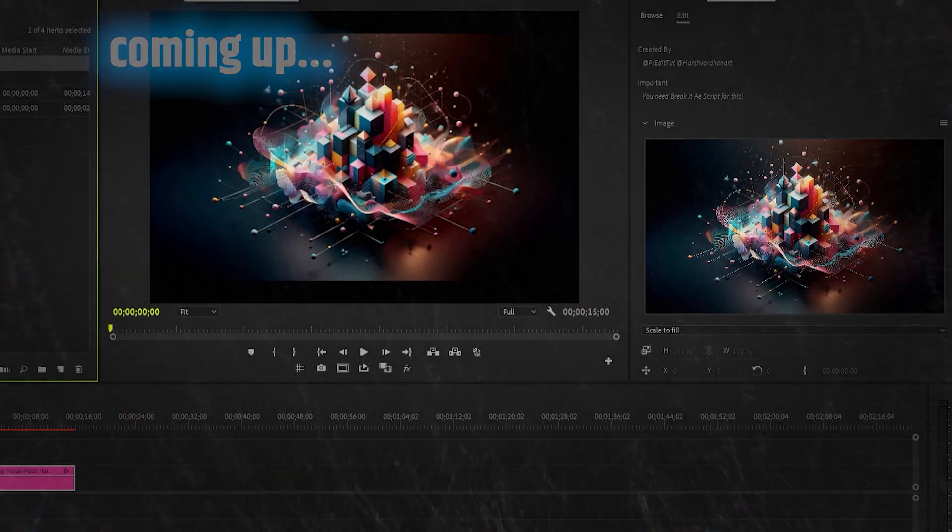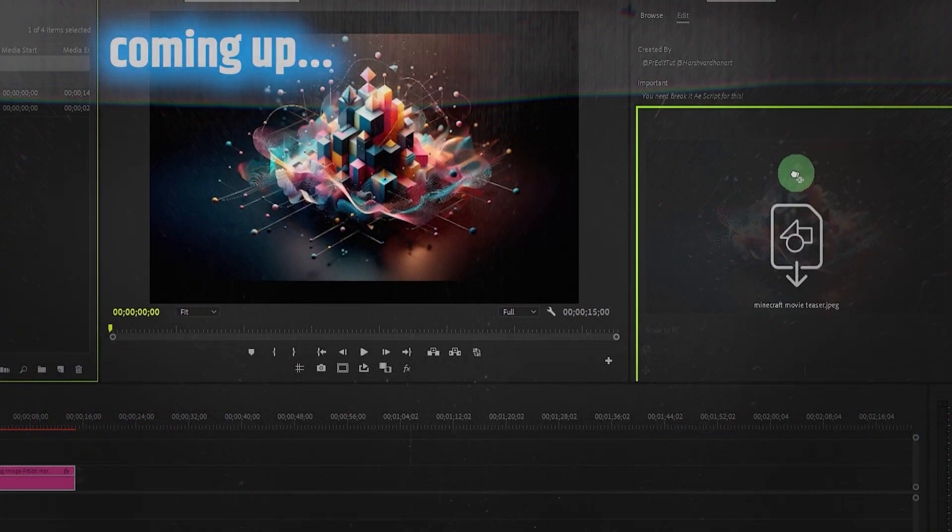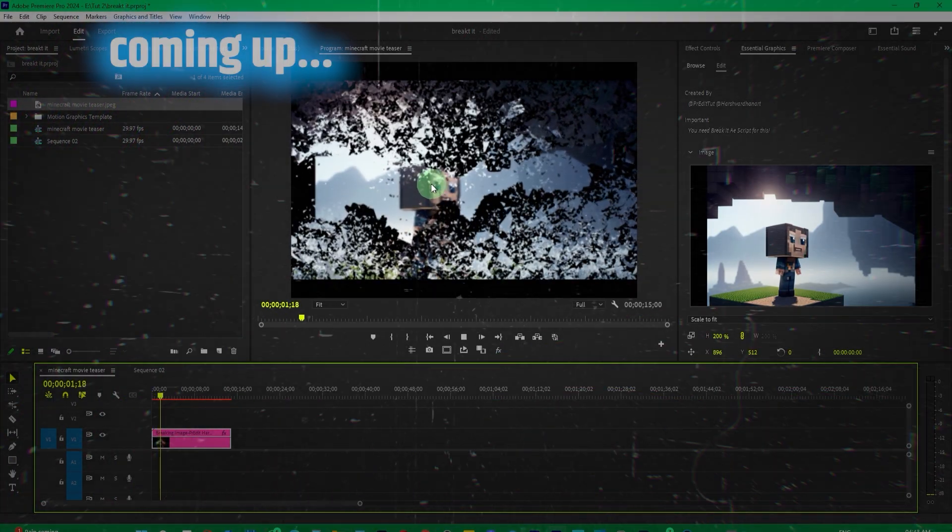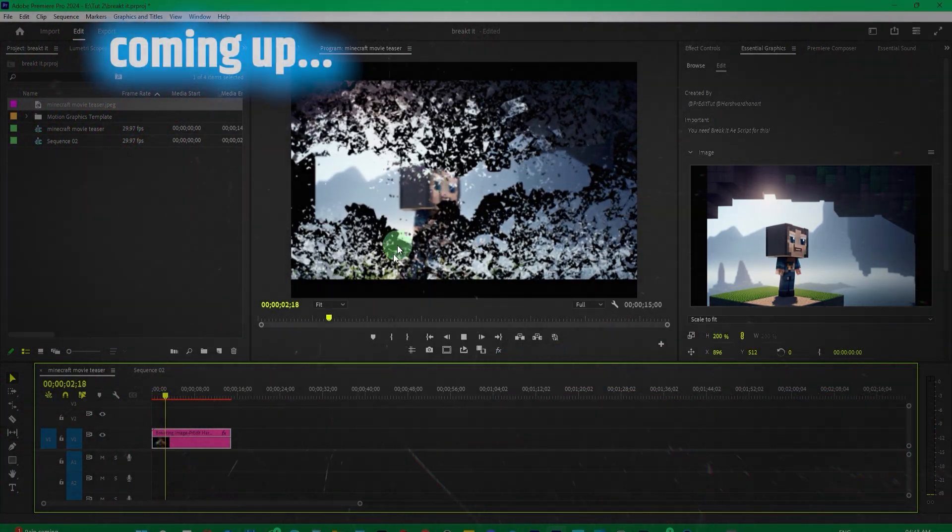In Premiere, if we drop any image here, you will see the shatter effect or break effect is created.